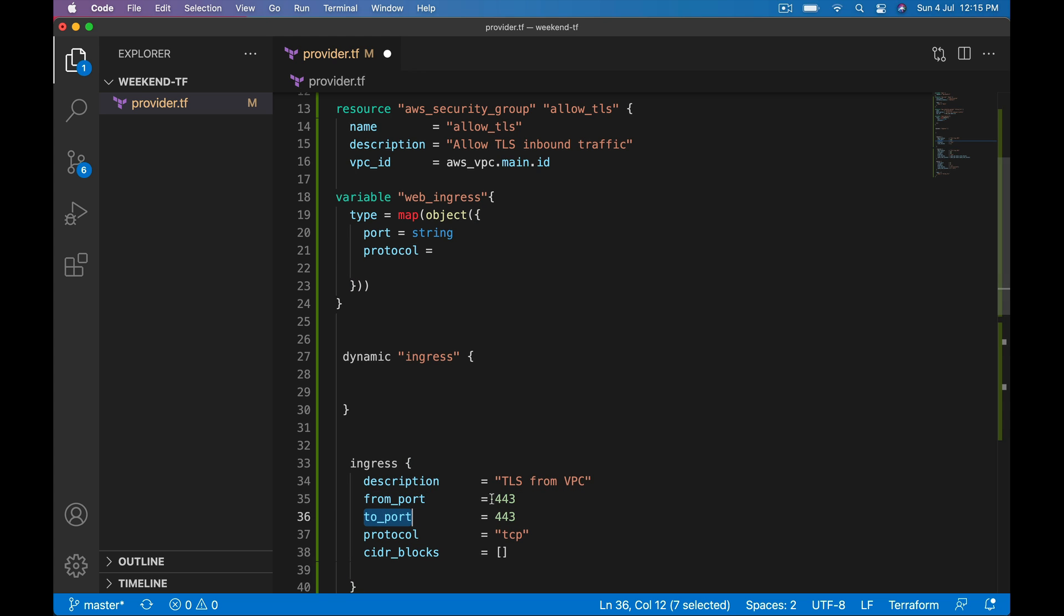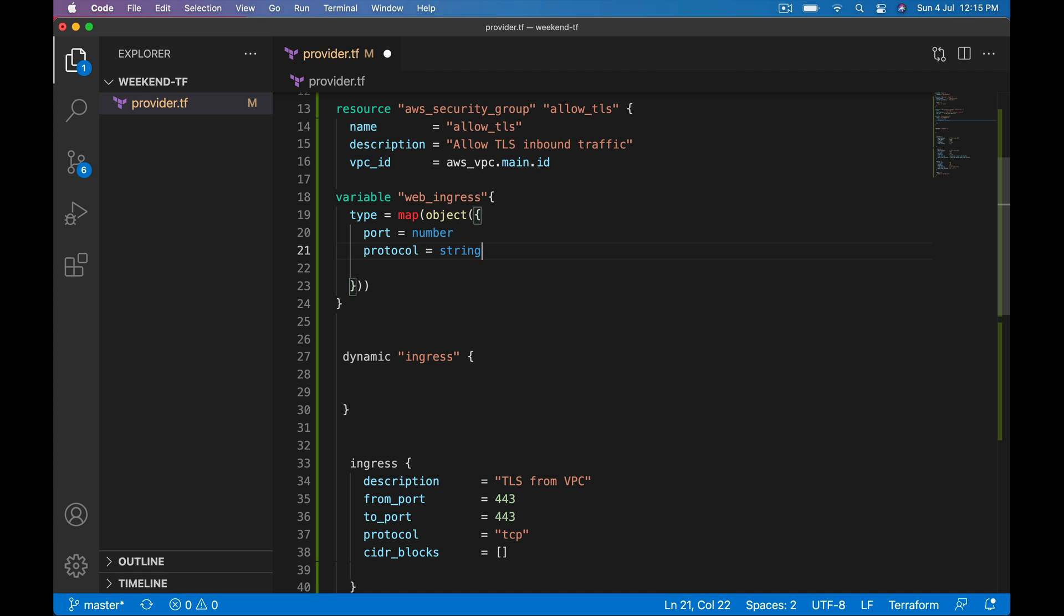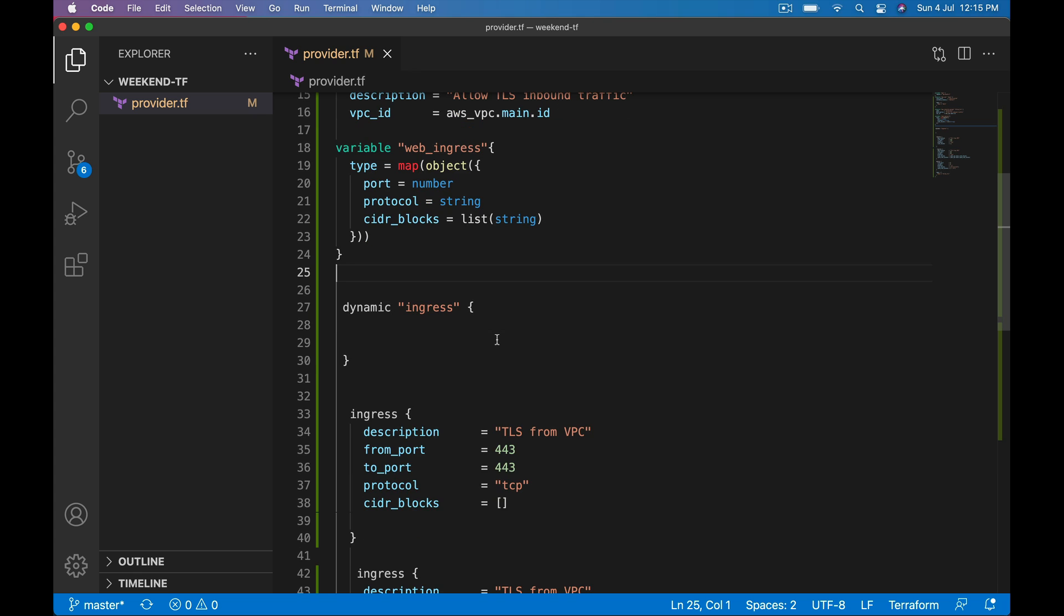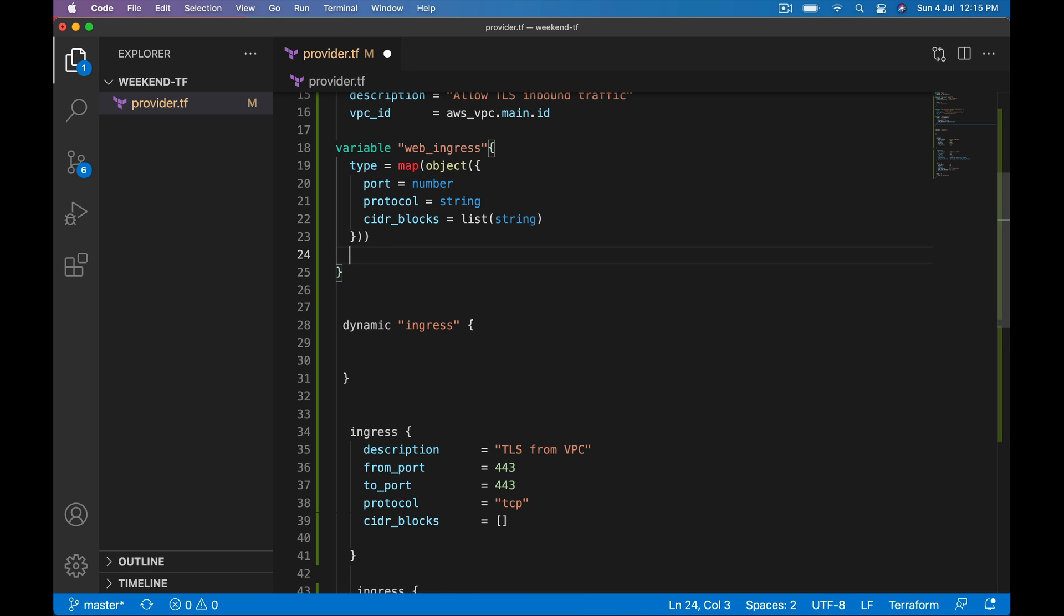From_port, to_port is not string, its number. And protocol is text so string. Plus we also need cidr_blocks, which is list of strings. I'm constructing a variable map of object and properties of that object will be port, protocol, cidr_blocks. Below that let me put a default value.